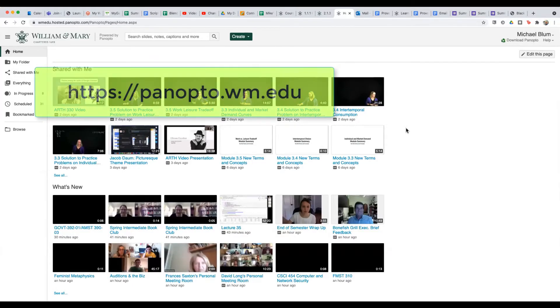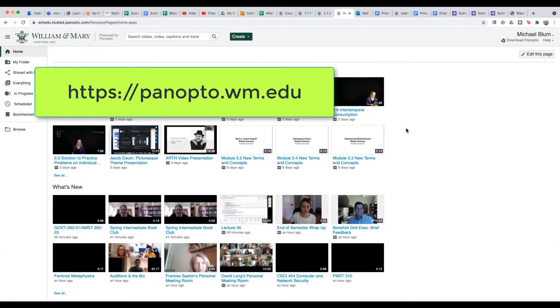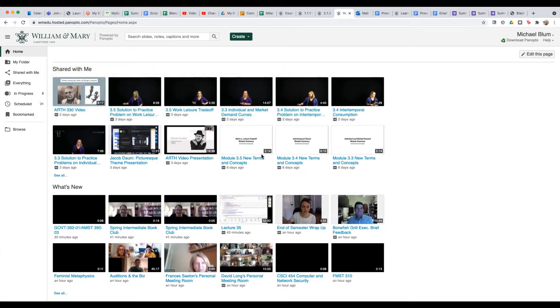So I'm going to do this in Panopto to show you how to do that. Let me share my screen with you. And here we are at panopto.wm.edu. You can just log into panopto.wm.edu.